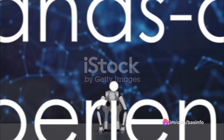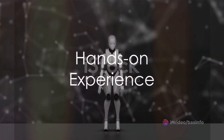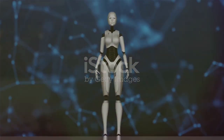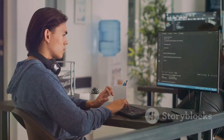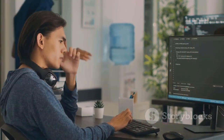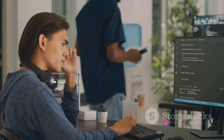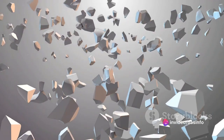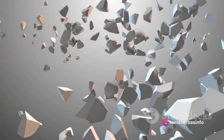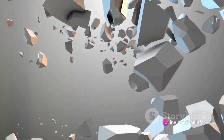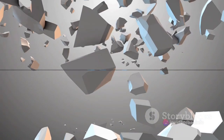But learning isn't just about studying — it's also about hands-on experience. Platforms like Kaggle offer datasets and competitions that allow you to apply what you've learned. Experiment with different language models, create your own AI prompts, and see how they perform in generating content.